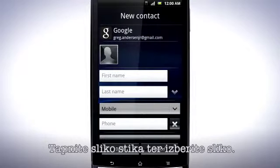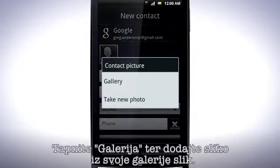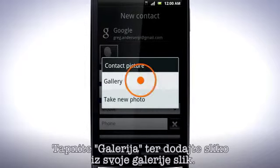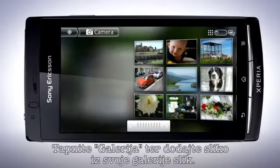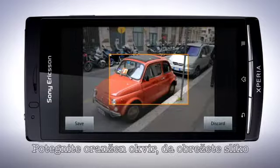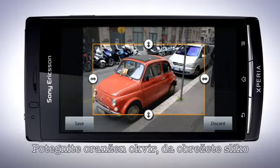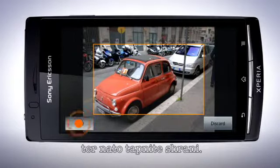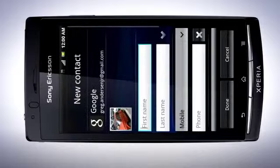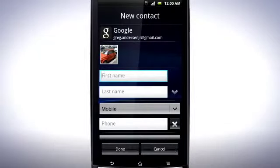Tap the contact picture and select a picture. Tap Gallery to add an image from your picture gallery. Drag the orange border to crop the photo and then tap Save.